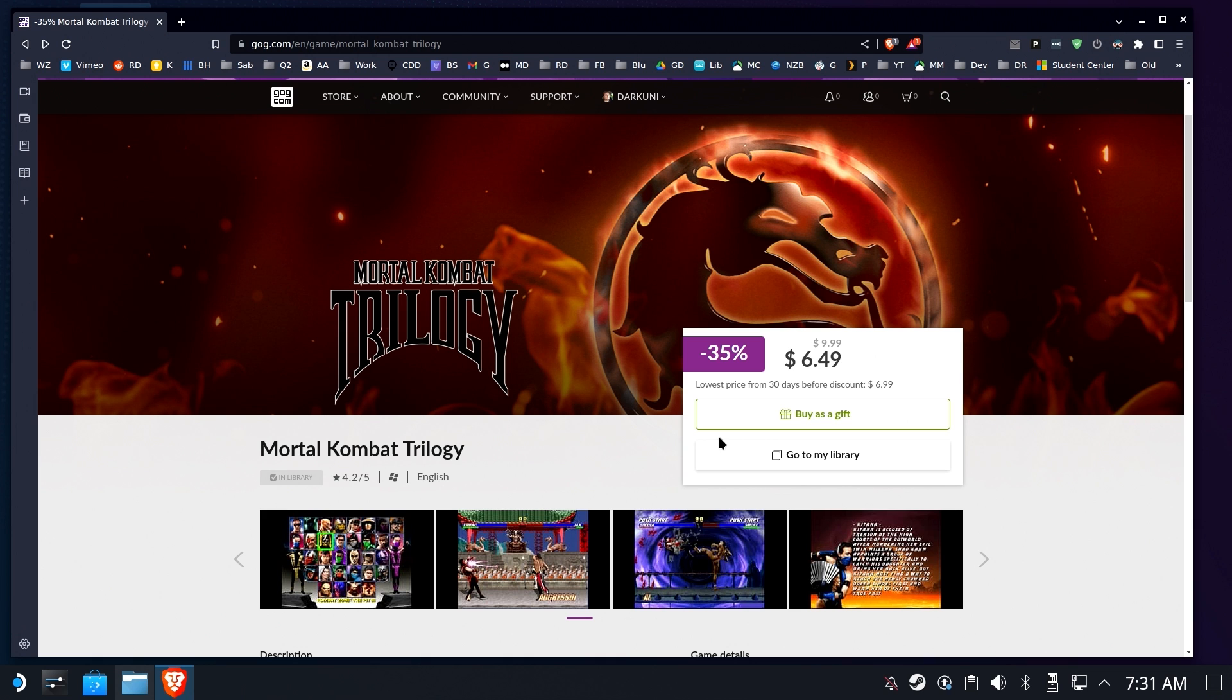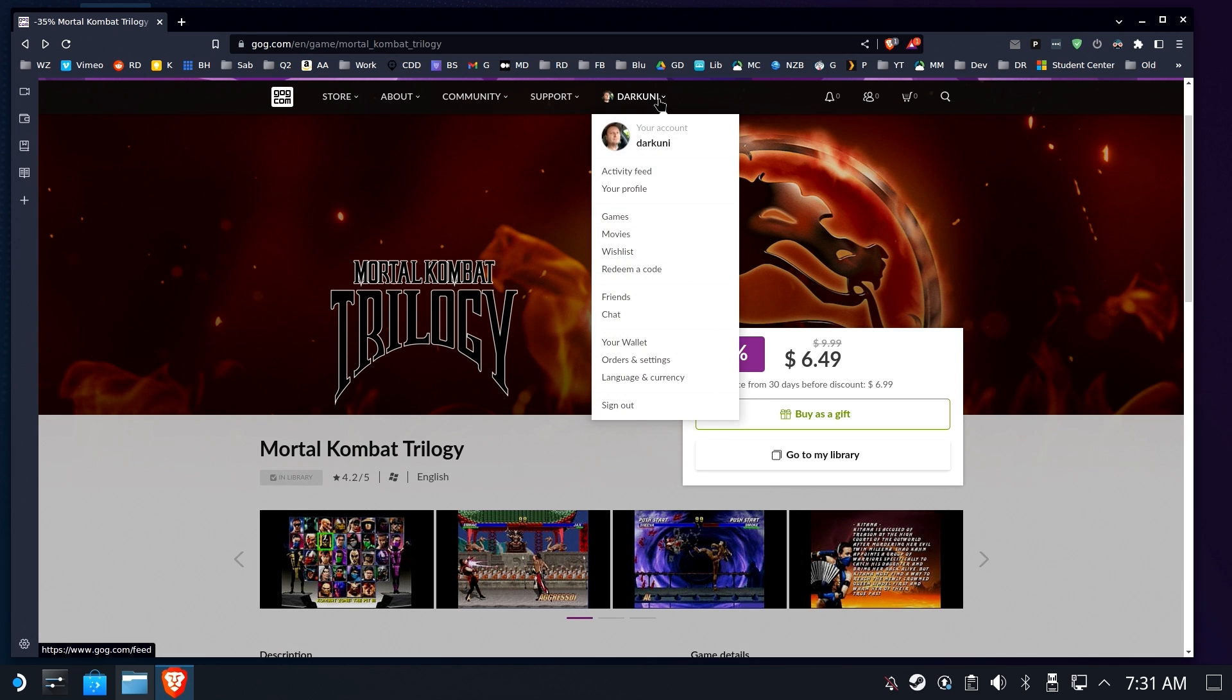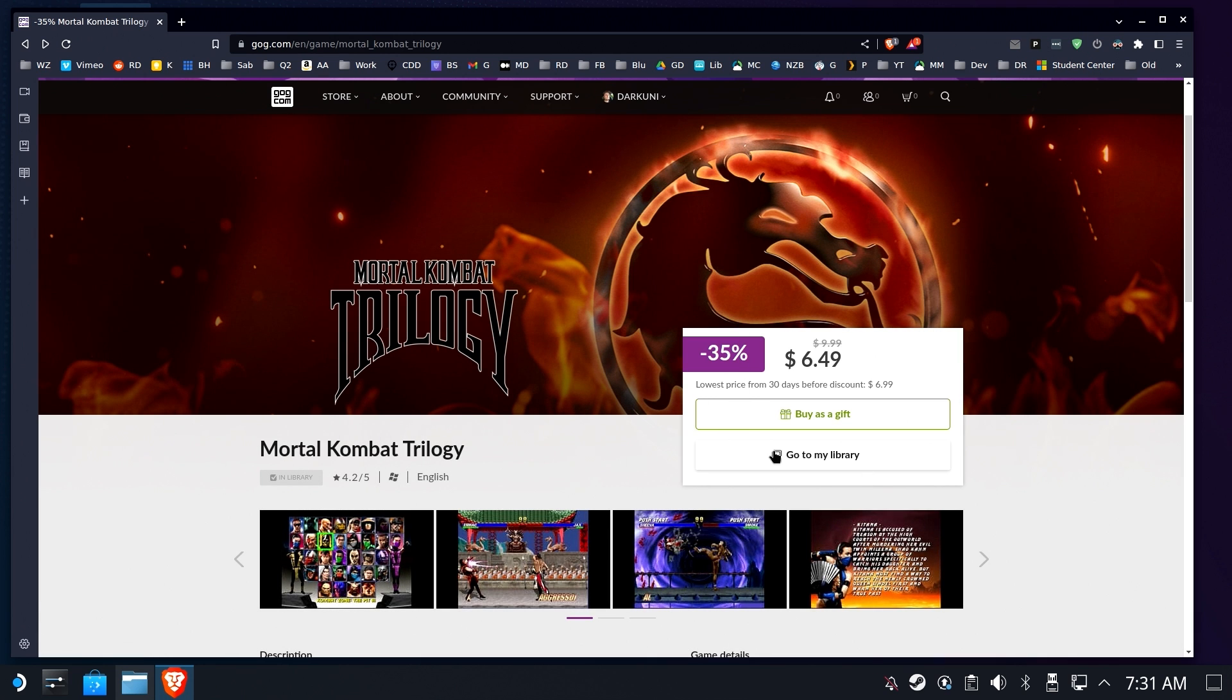Hi everyone. Shane R. Monroe here. So if you have a large library of GOG games, you might want to start getting some of them on your Steam Deck. We're going to log into our account and go to my library for Mortal Kombat Trilogy,